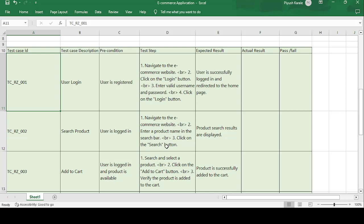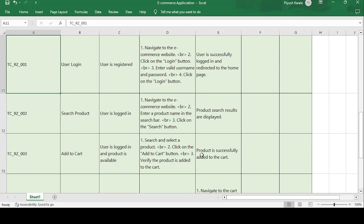Enter the product name in the search bar and click on the search button. Expected result: the product search results are displayed. Whatever product you search for should be displayed. If actual result matches expected, the test case is passed; if not, it is failed.